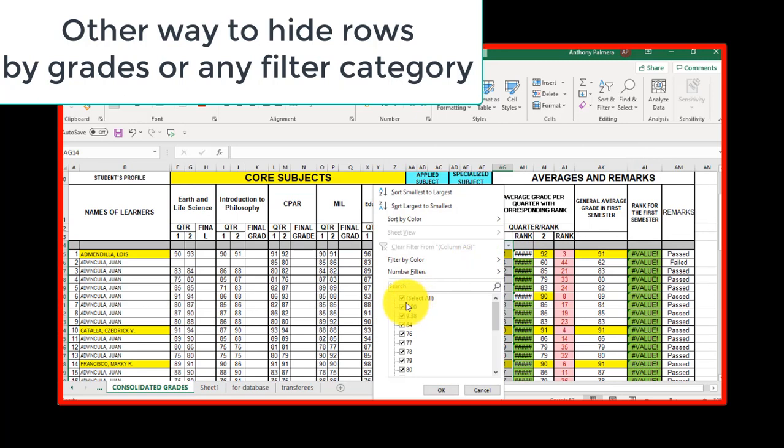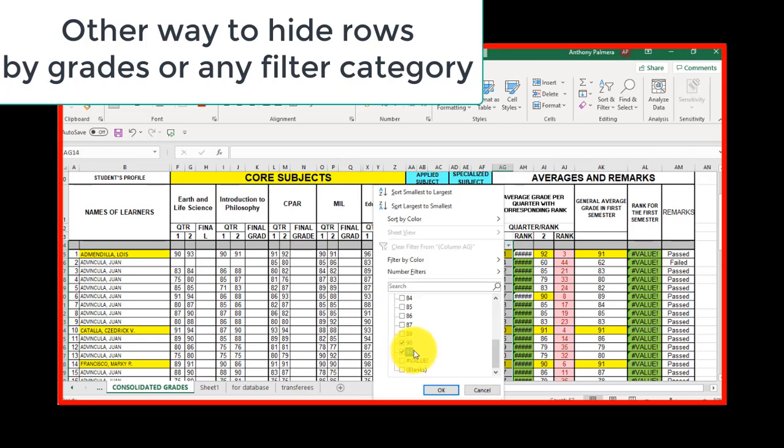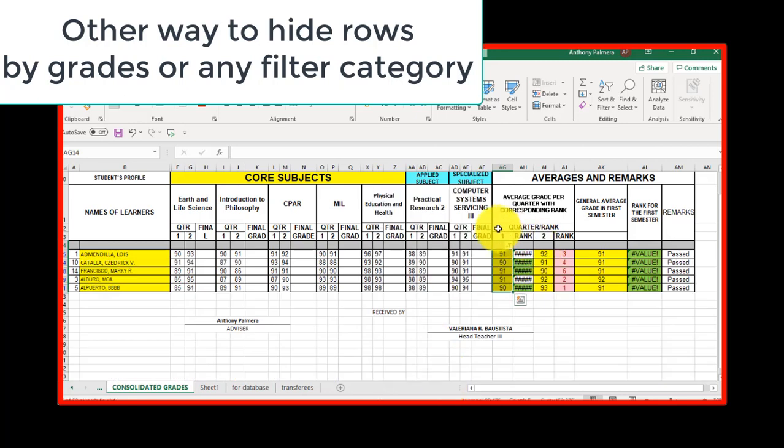Now, click what to filter. For instance, in here, I am going to select 90 grades or higher. There we go, it's like magic.